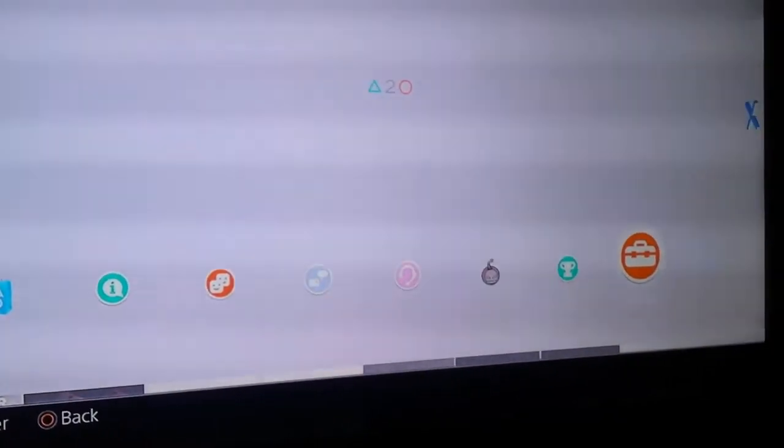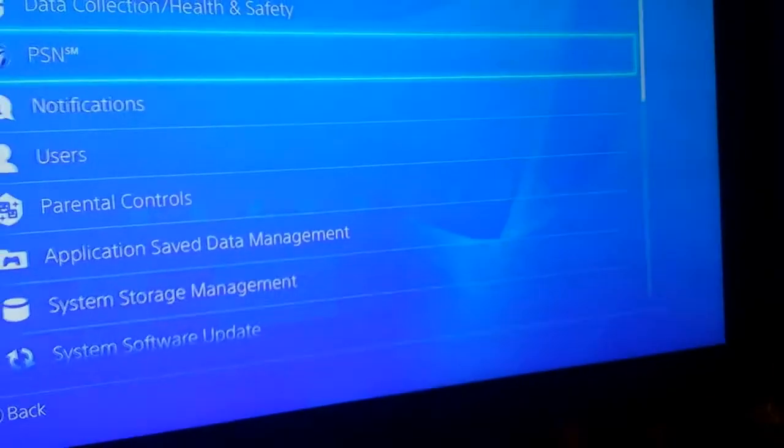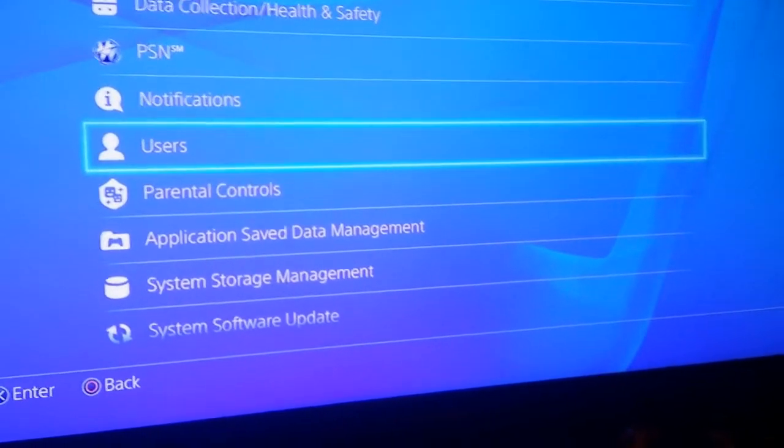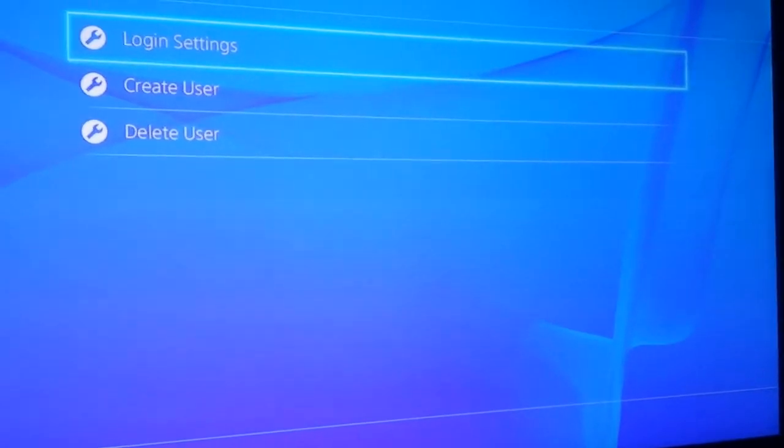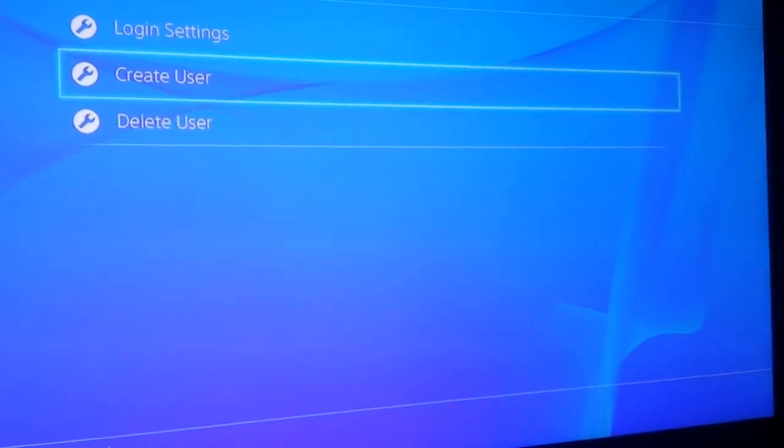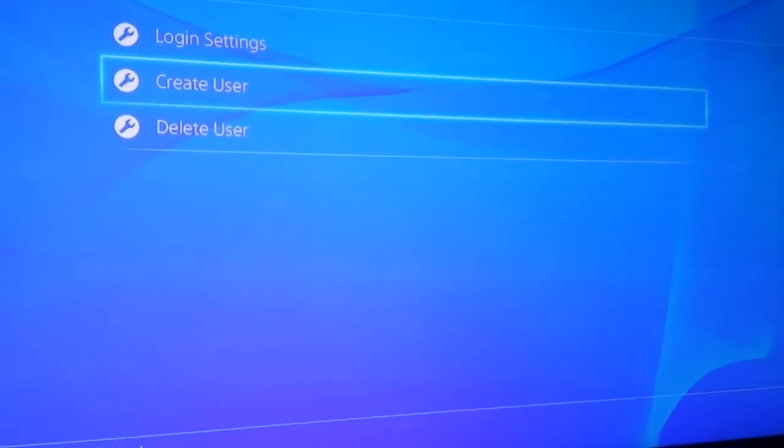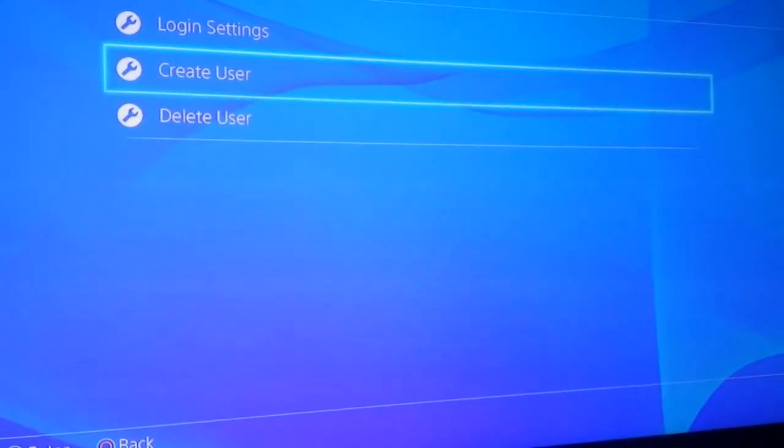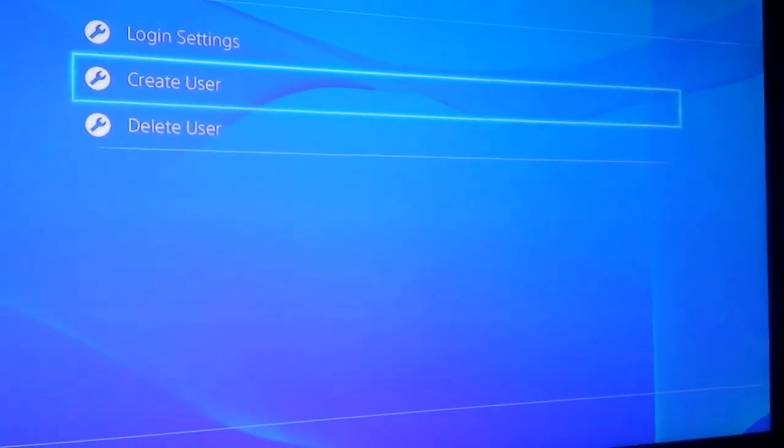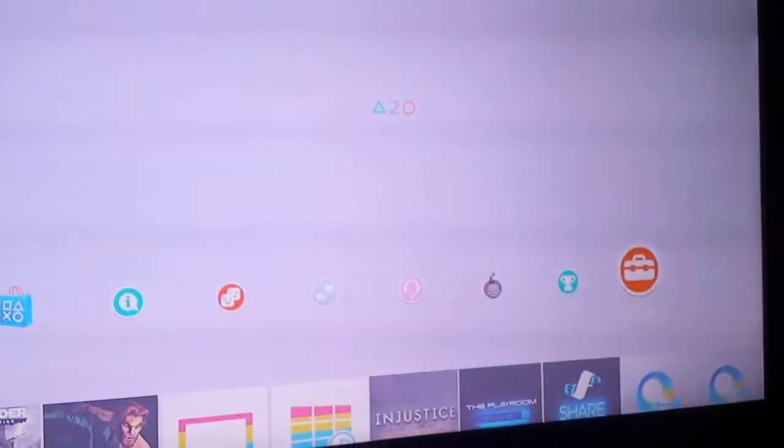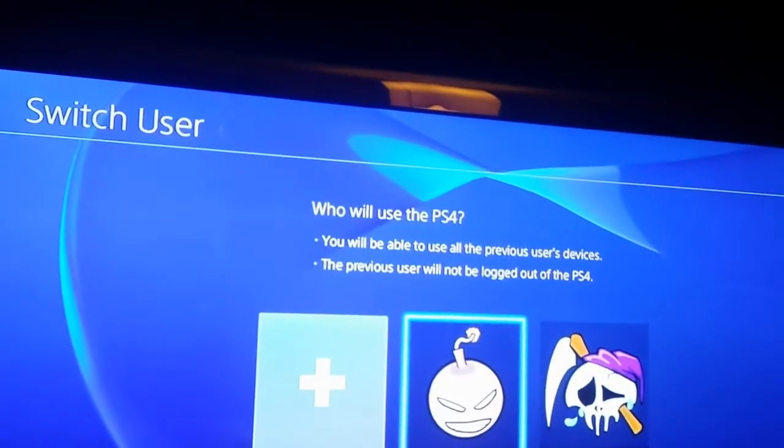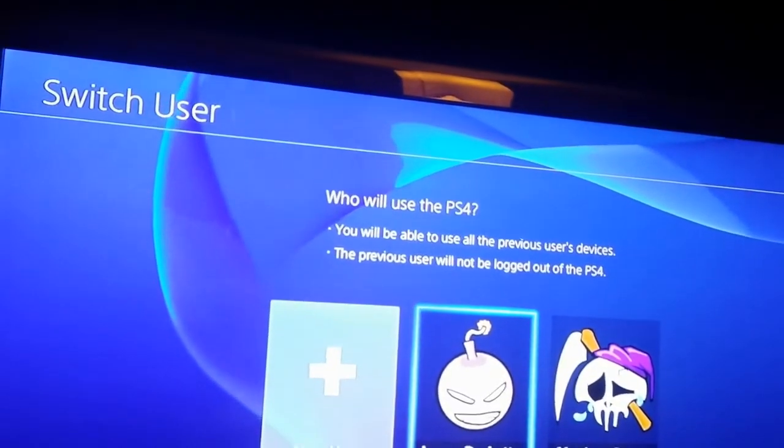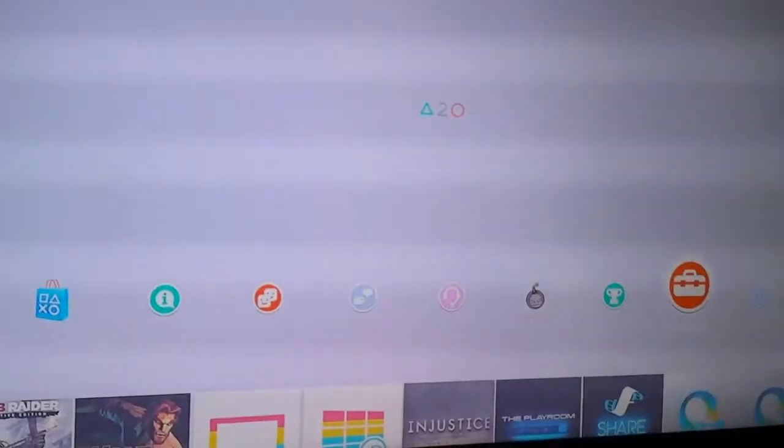If we go into settings and users, if you've only got the one set up, then just create another user. Just a dummy one, doesn't have to be anything spectacular, just a dummy user that you can then log into using your remote play app. So I've already done that. I've got two users set up. If we go to switch users, you can see I've got two set up. The bomb is me, the skull is my second user.